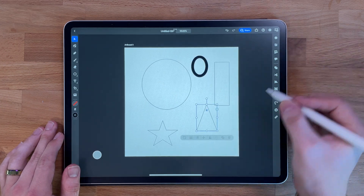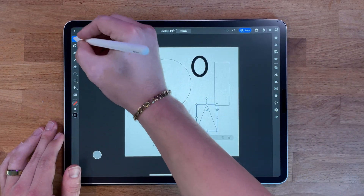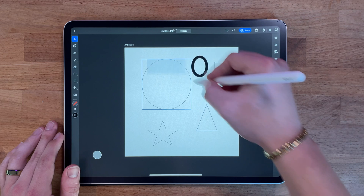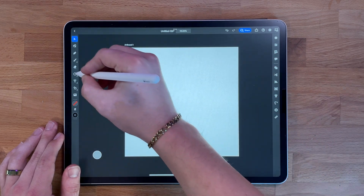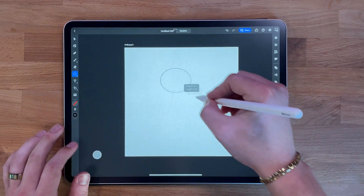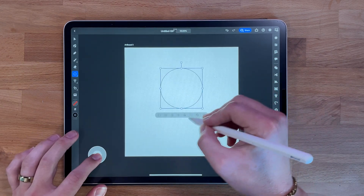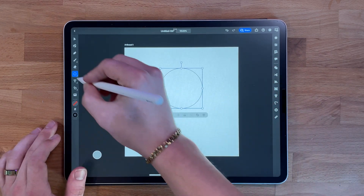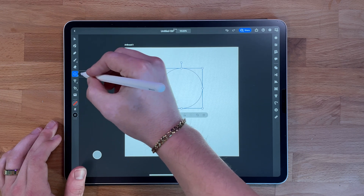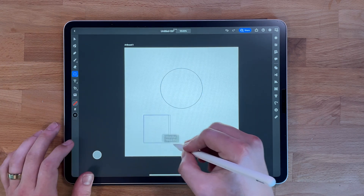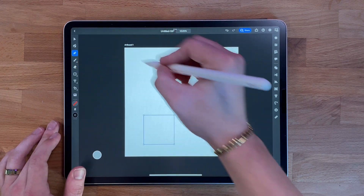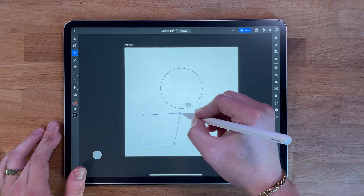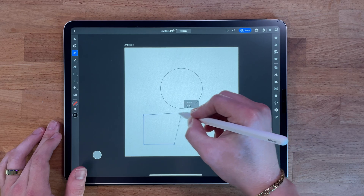You can use the shape tool to create basic shapes, and then use other tools such as the pen tool to manipulate and adjust the shape to create a more complex design. The shape tool is very intuitive, making it easy for users to create basic shapes quickly and efficiently.